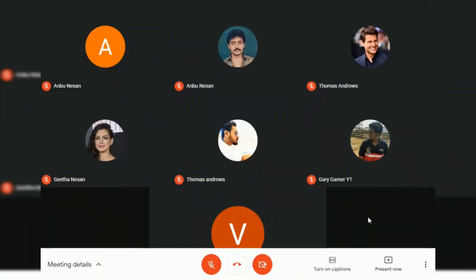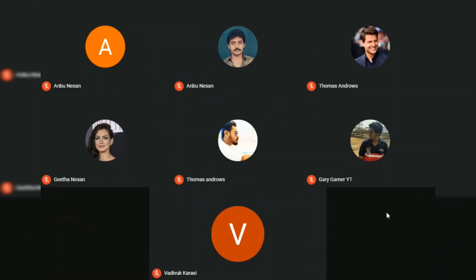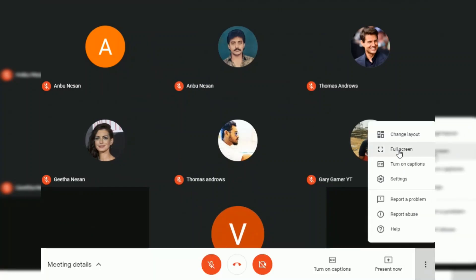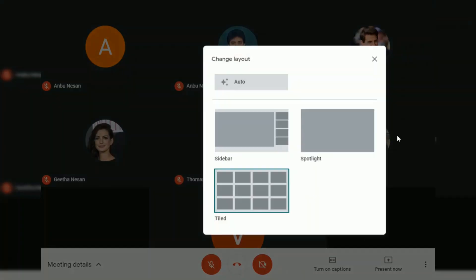Now you can see the whole attendees in a tile view. This will be easy for you to see each and everyone's face and speak to them.